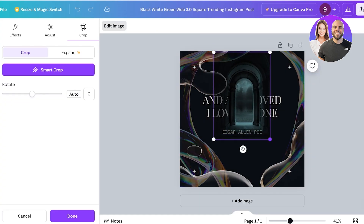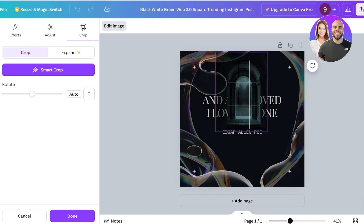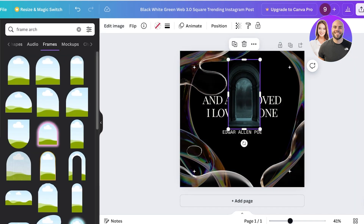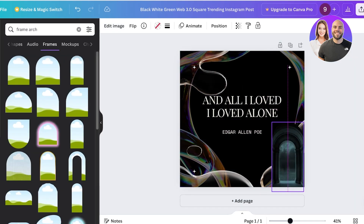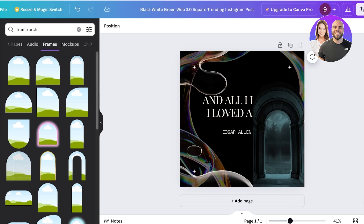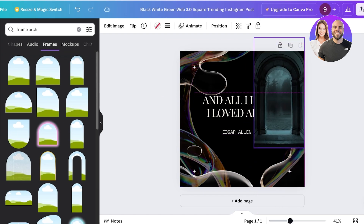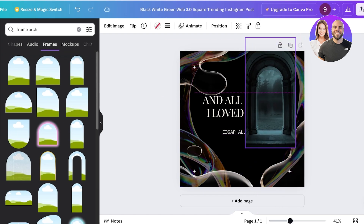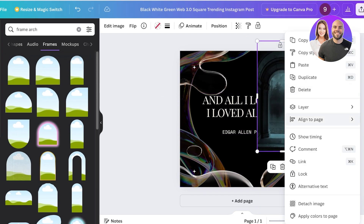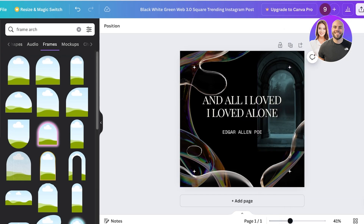Once I've placed and resized the arch frame, it looks like an archway. I'll position it, make sure it aligns well, resize the block, and then click Layer and Send to Back so it sits behind the other elements.